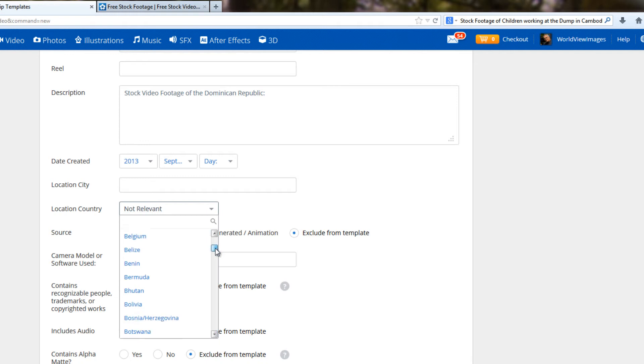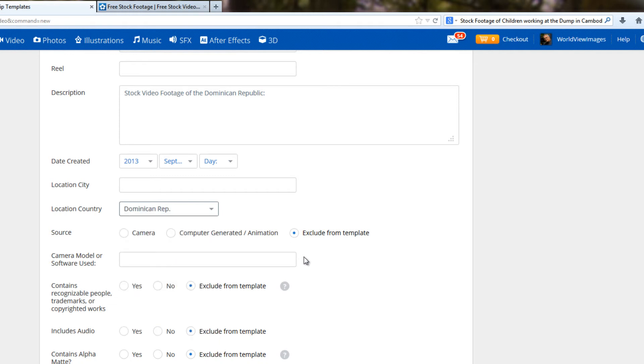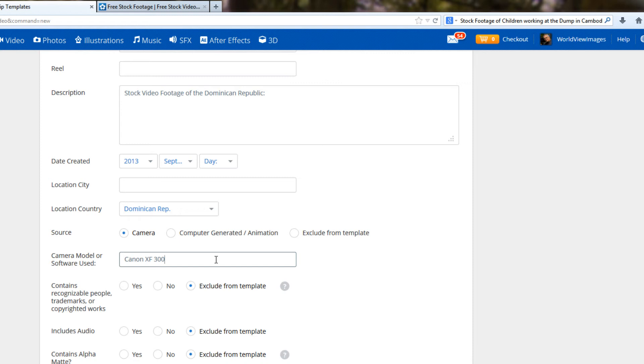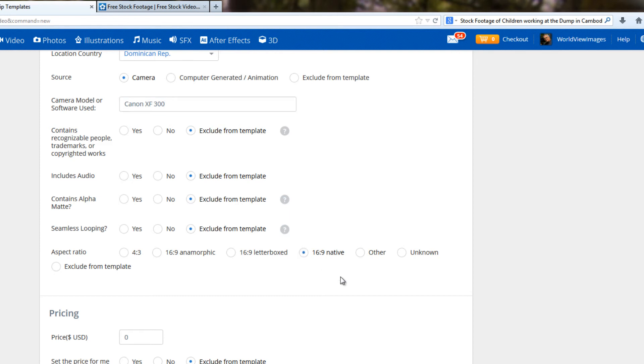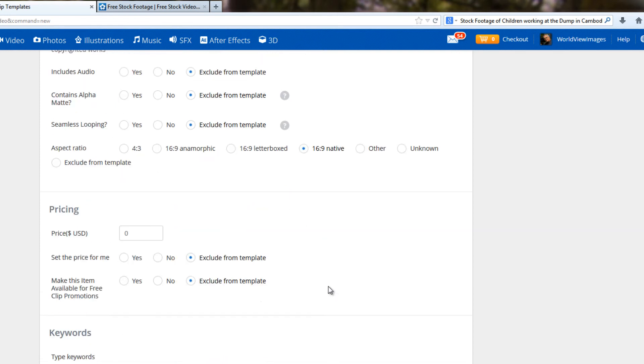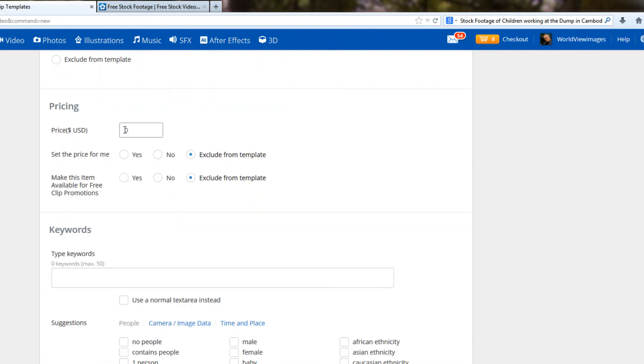But I do believe that the country is relevant or important. It's another one of those things that the search engines are going to be looking at. So Dominican Republic, all of the shots are taken by a camera and most of the shots were with my Canon XF300. So we might as well put that in the template. And then for those shots that were shot on the Canon 5D Mark III, we can just change that quick enough. Contains recognizable people. Well, let's just exclude that from the template. And let's not worry about audio. Contains, none of mine do. So let's just not worry about that. We'll choose the 16 by 9 native. And pricing, we'll set in at 60.